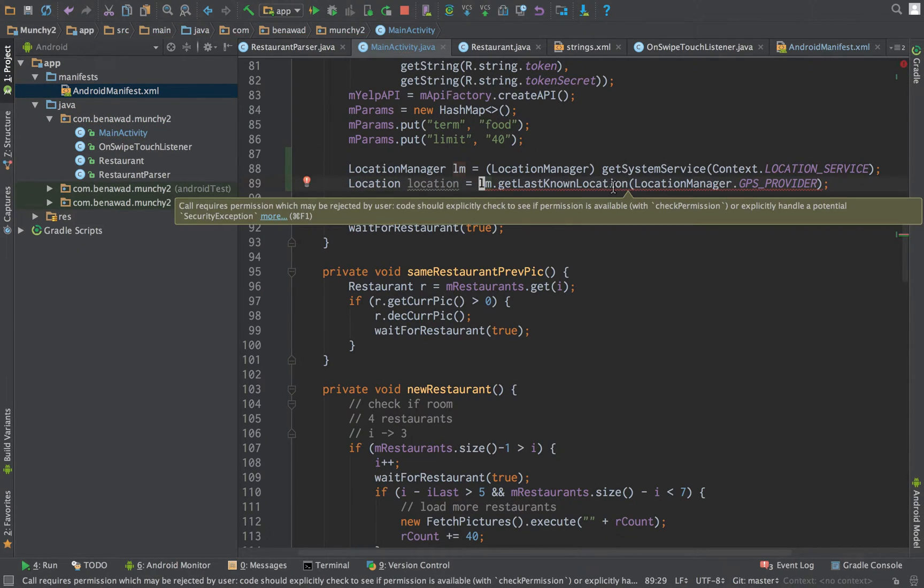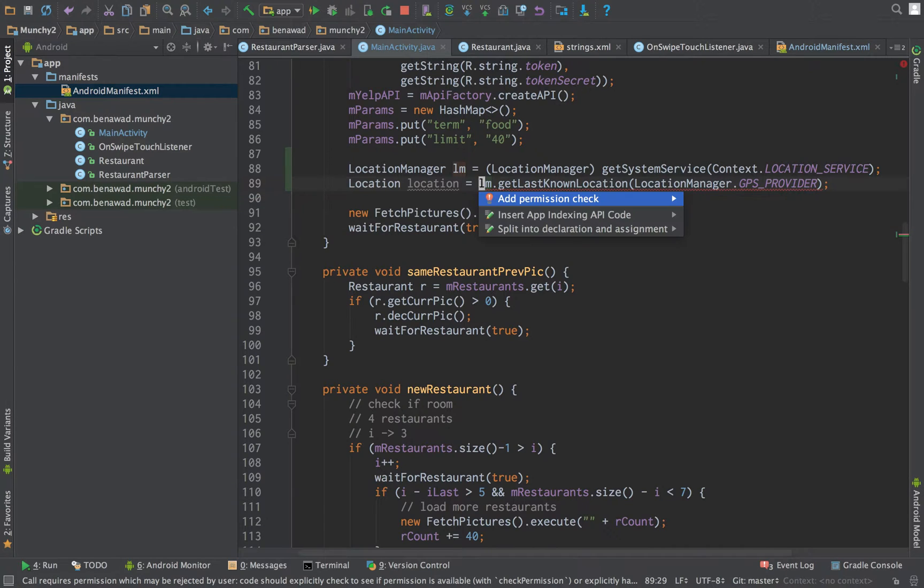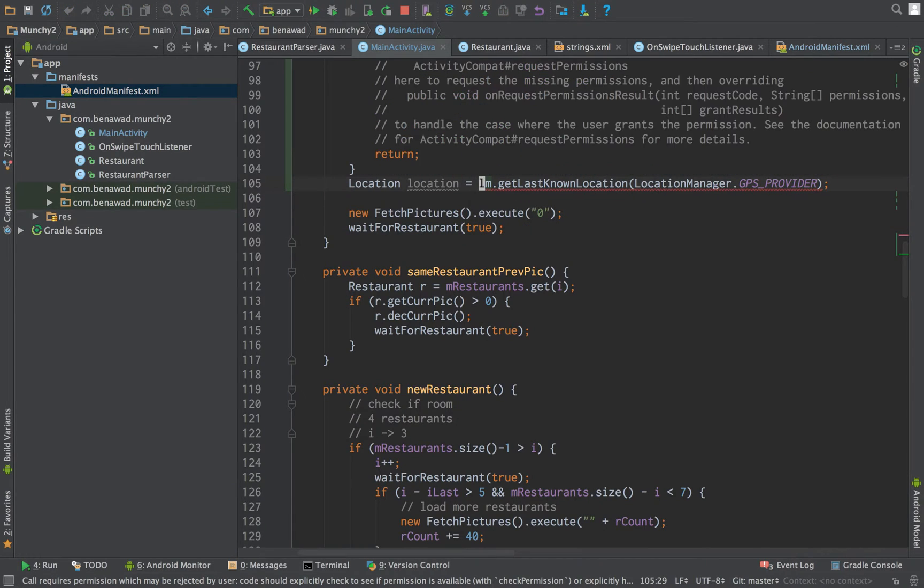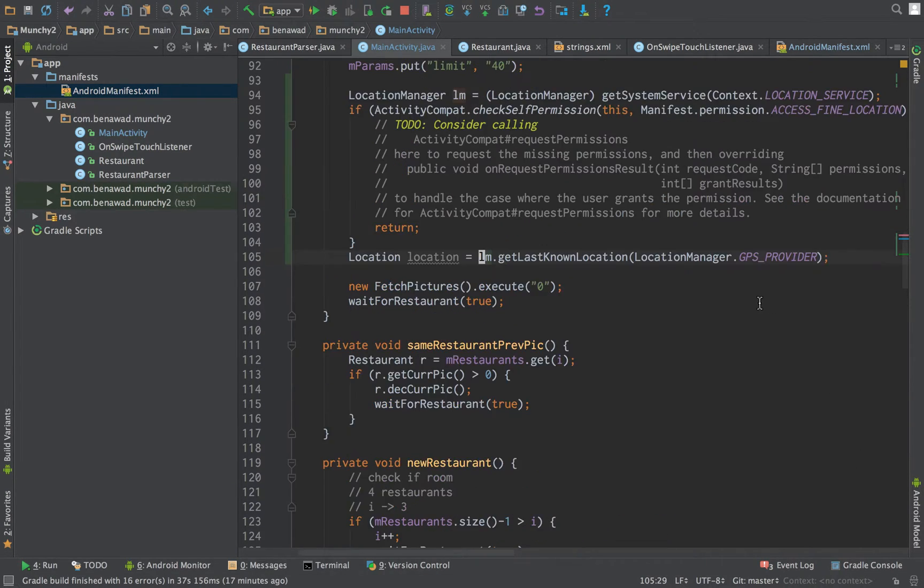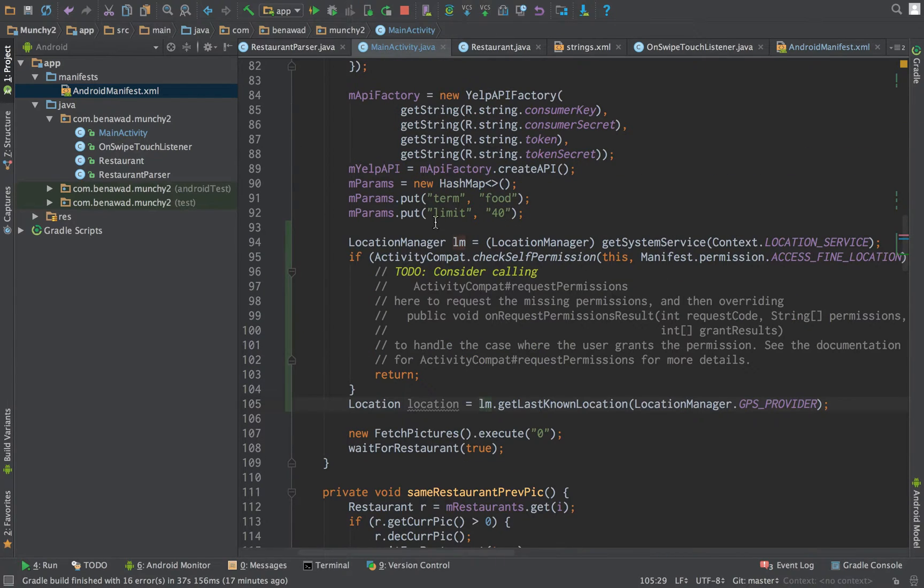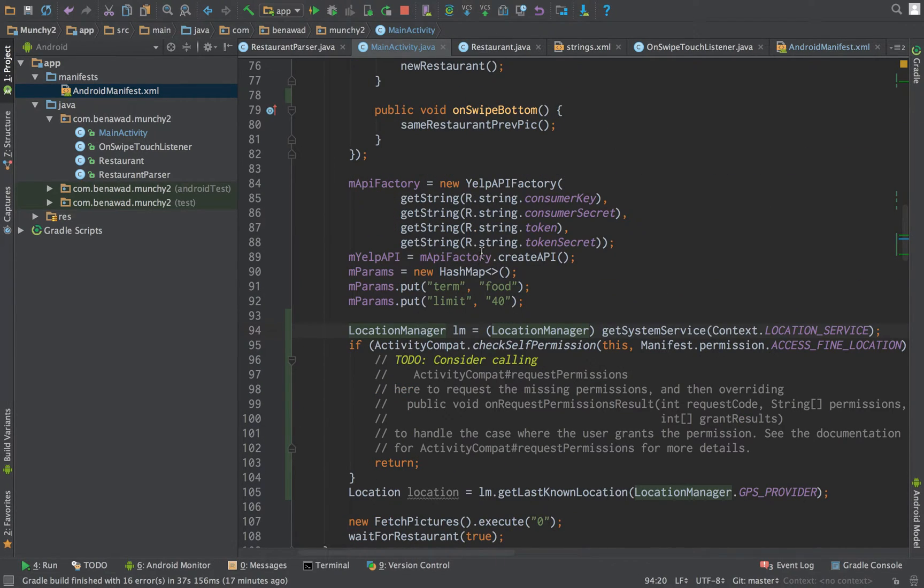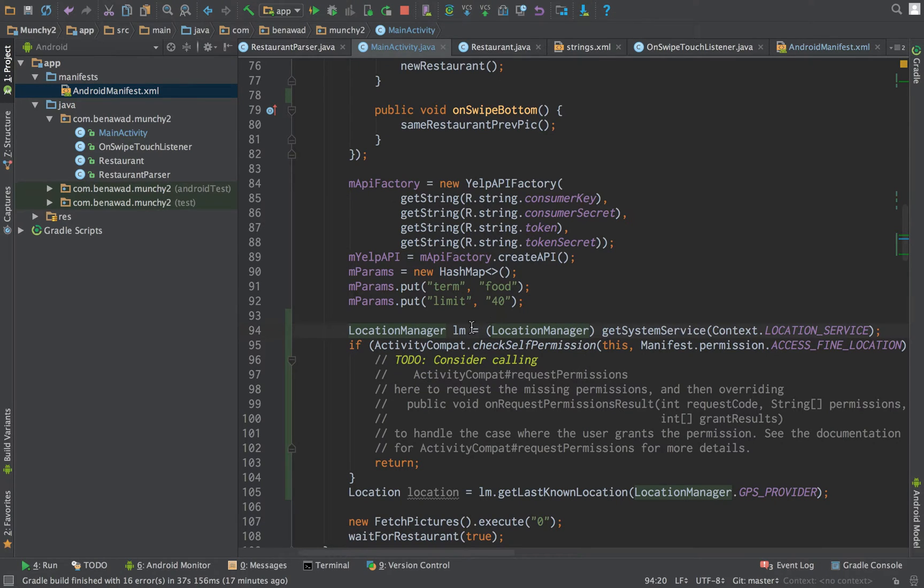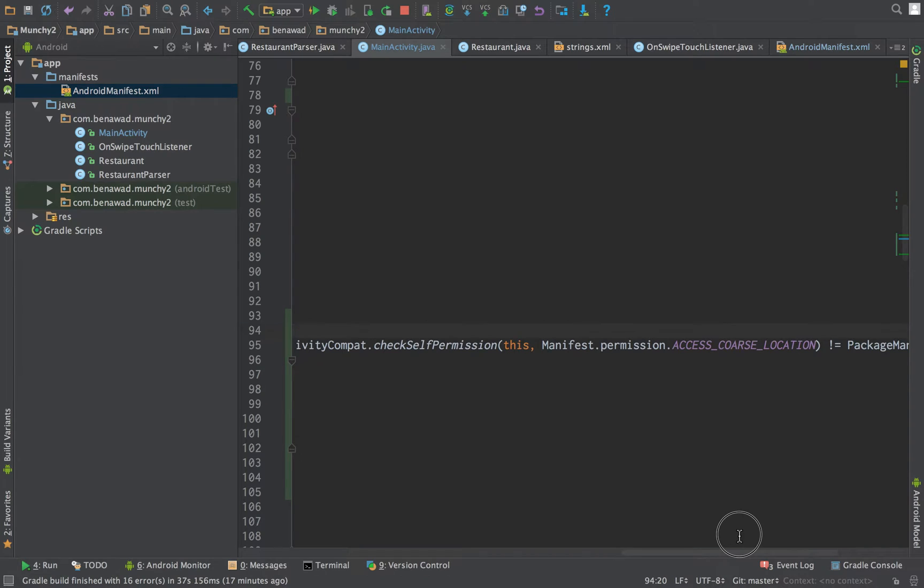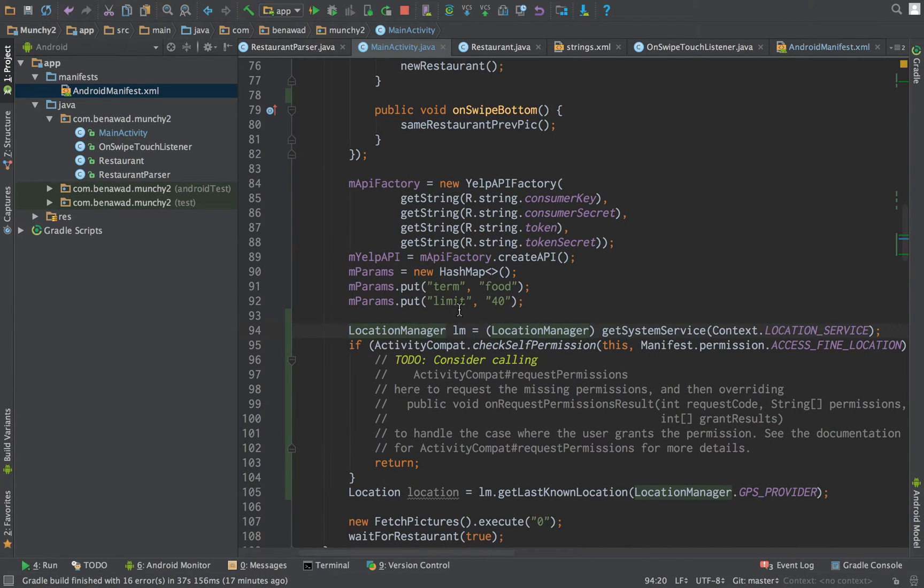And now you'll notice we get a little red line when we try to get the location. Basically, in NuGet, you have to ask for special permission to get the user's location. So we'll add that code. So this is when you create the location manager. I believe, does it use the location manager? No, it doesn't.